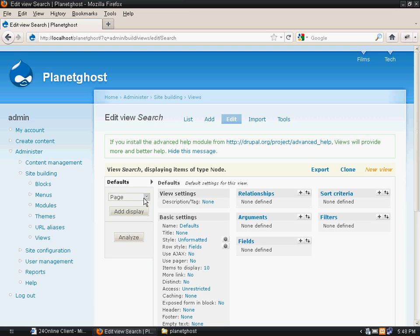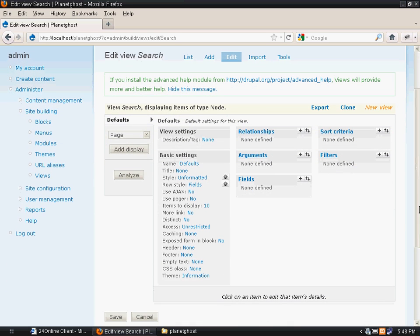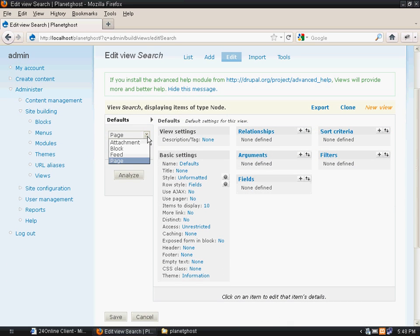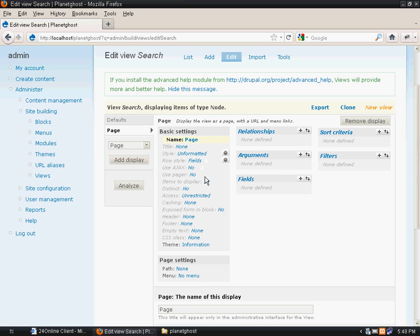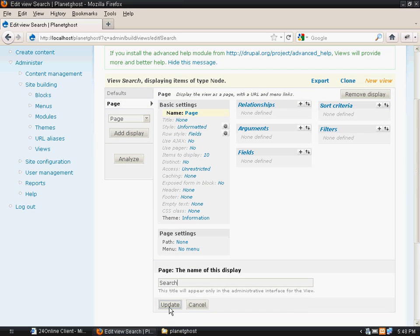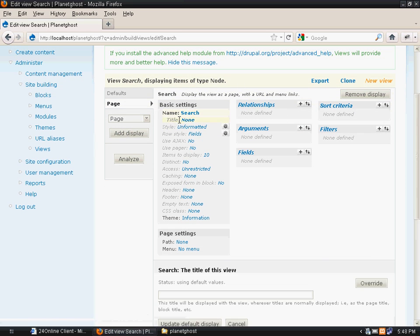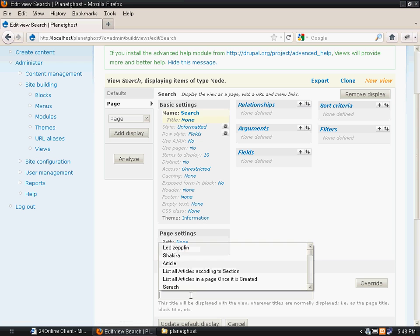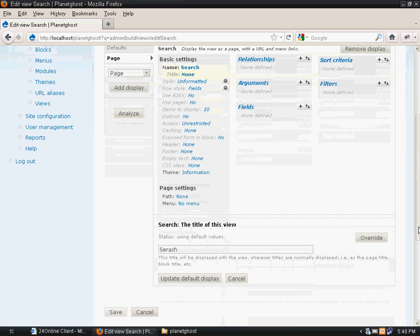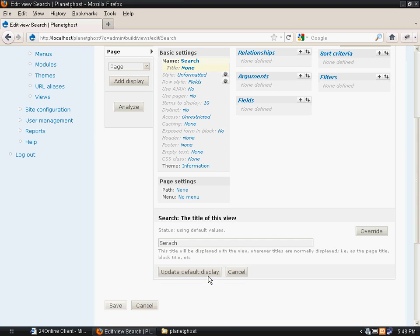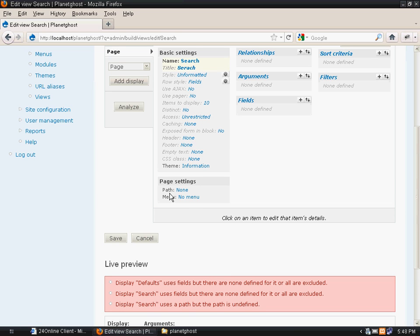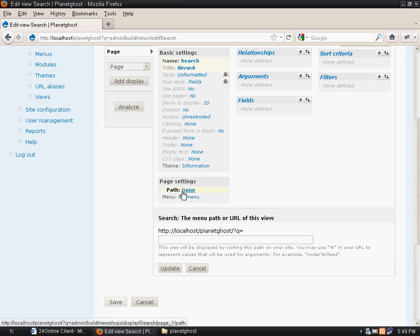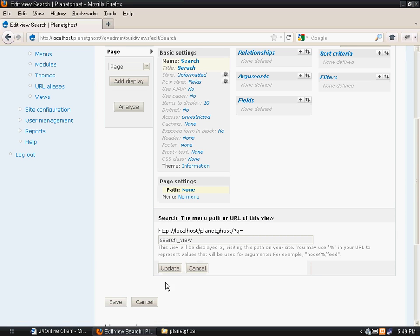We will add a page. We want the search list to display on a page, so we will select it as page. We will name it search and give a title to the page with the name search. We will give a path to the page that will be search_view.